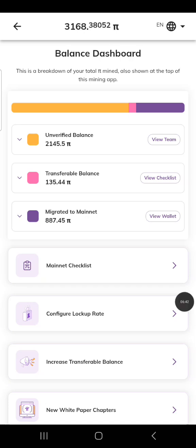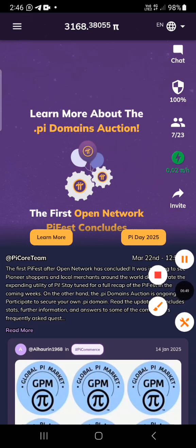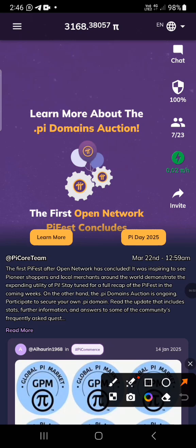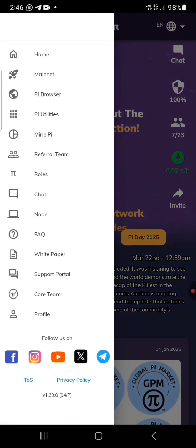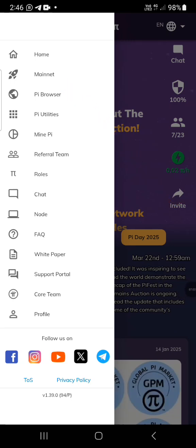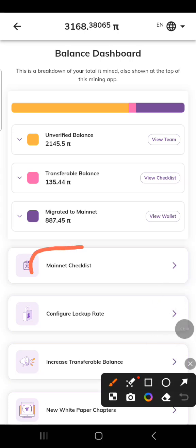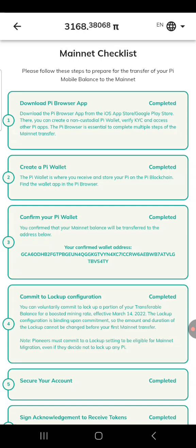Now the next thing you need to do is go back. Then click on these three dots. When you click on the three dots, click on 'mainnet.' You are seeing it — go back to the mainnet checklist. When you click here, this is where you will see your progress so far: whether you have linked your Pi browser, downloaded Pi browser, created a Pi wallet, or verified your Pi wallet.